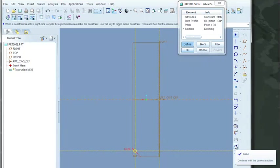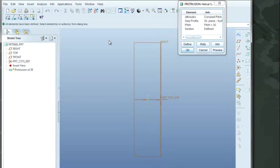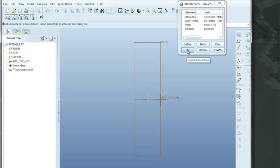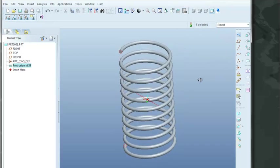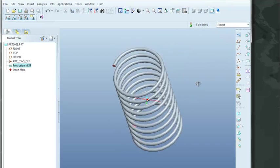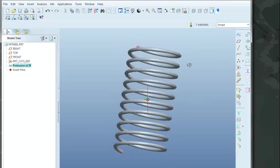Choose our check mark. And you come up here to the upper left-hand side. It tells us that all elements have been defined. So now we can come over here, say OK. And there is our helical spring.